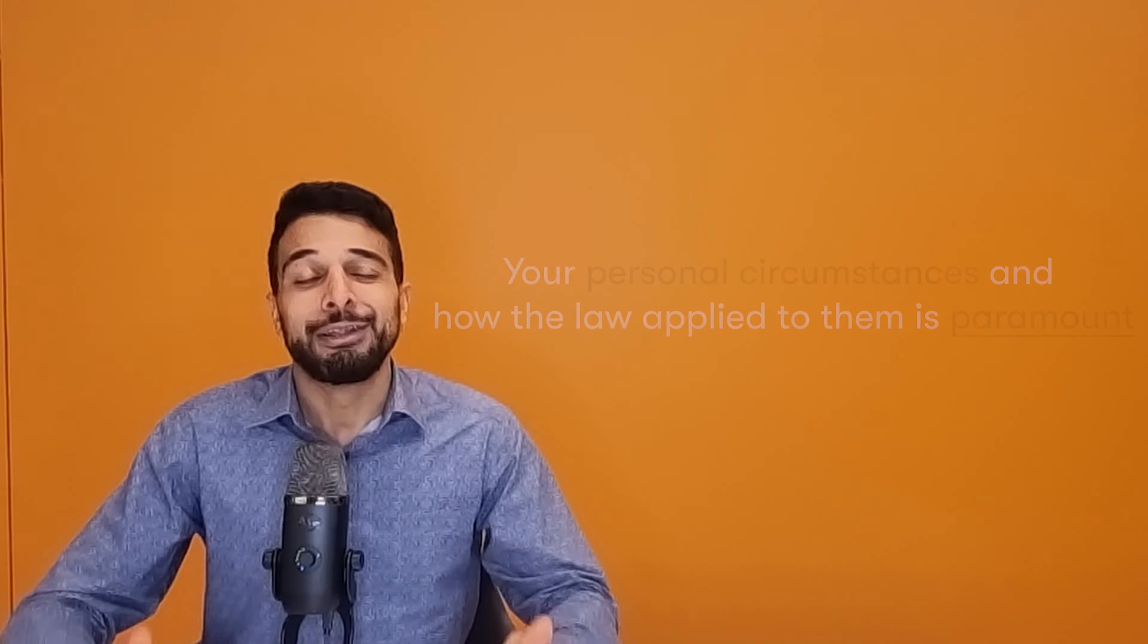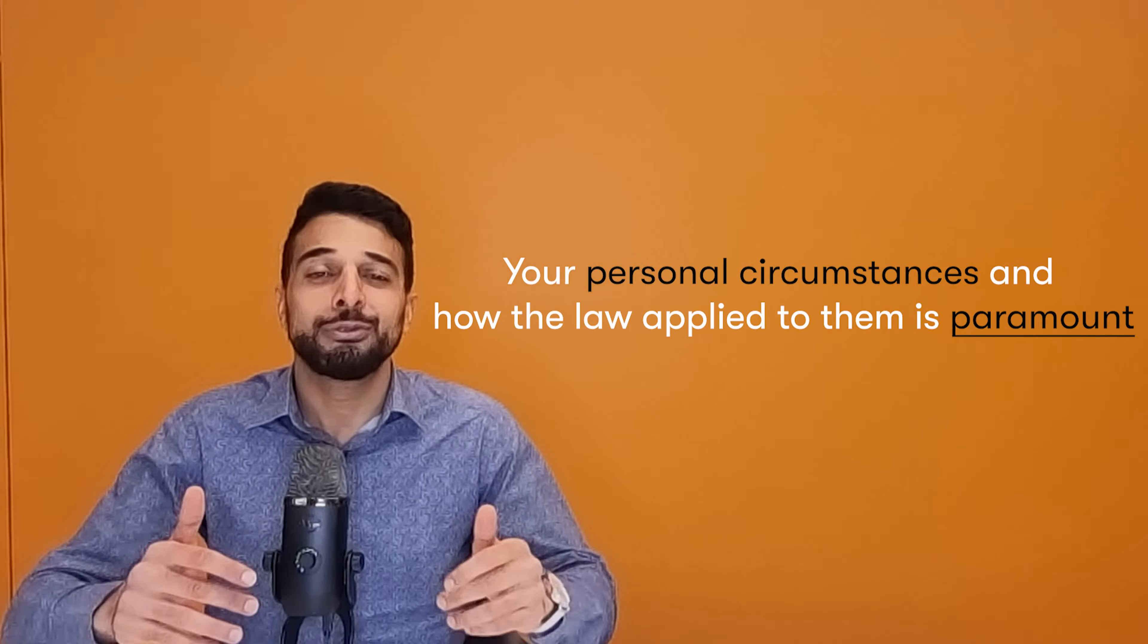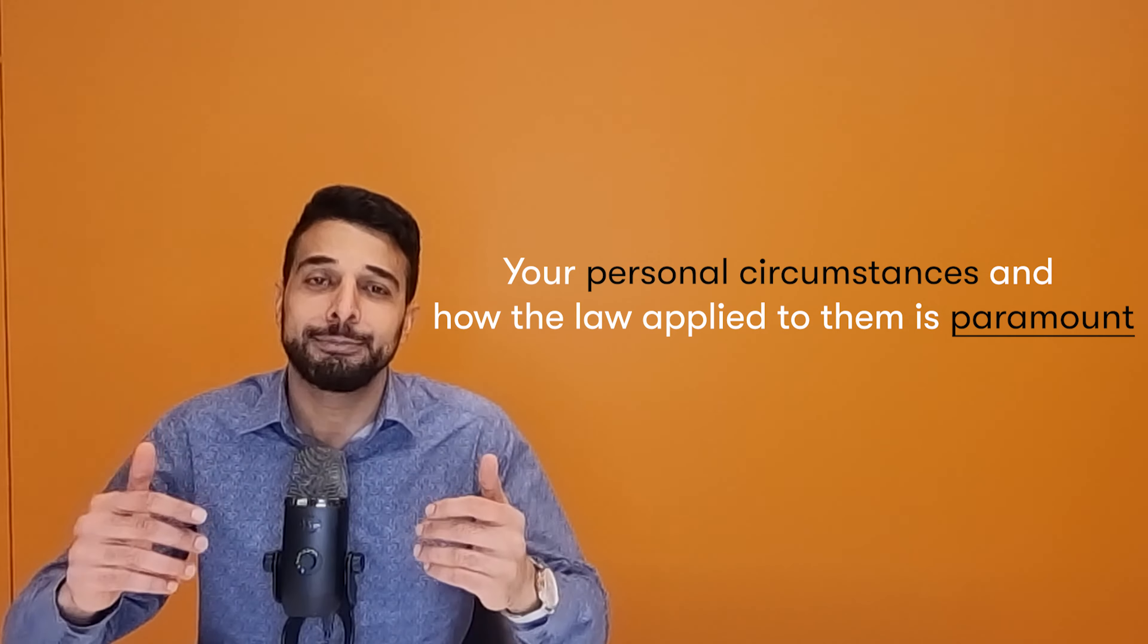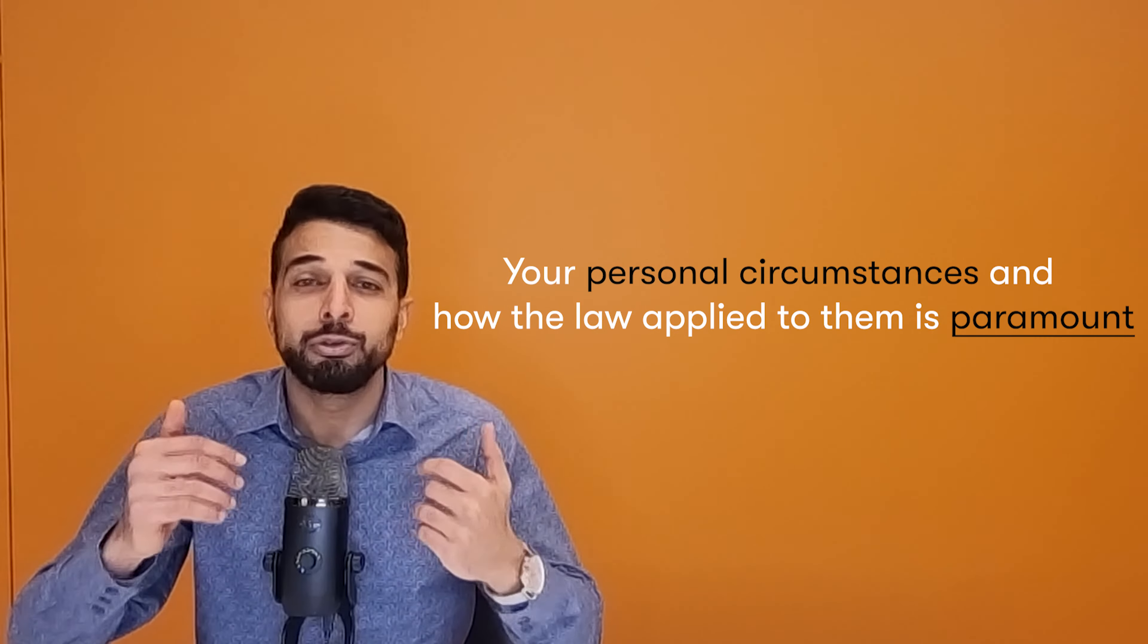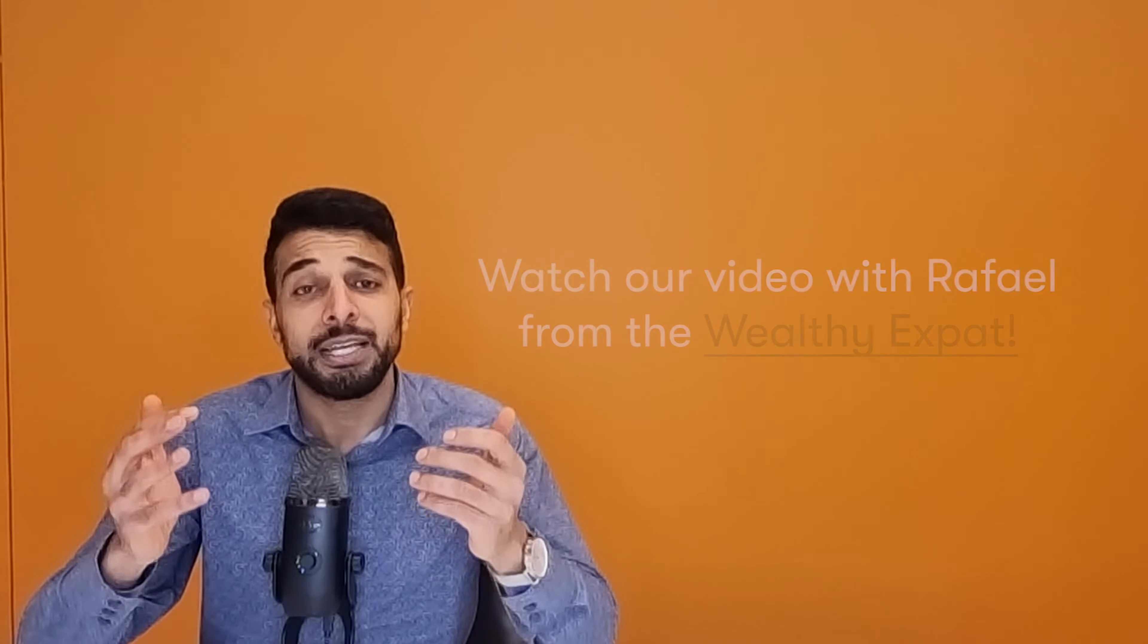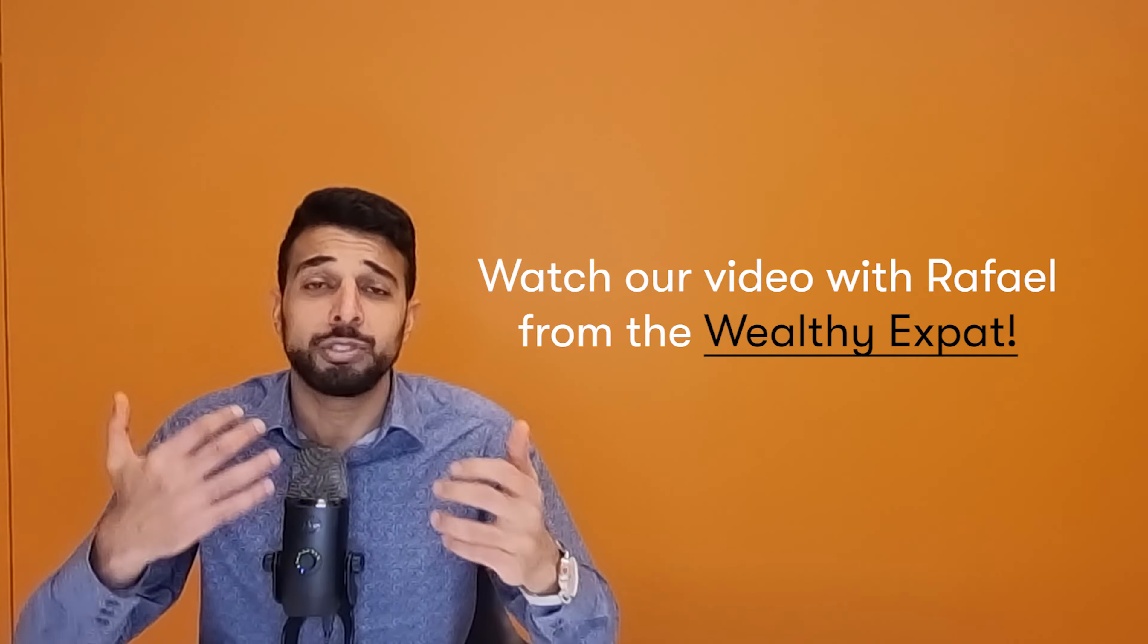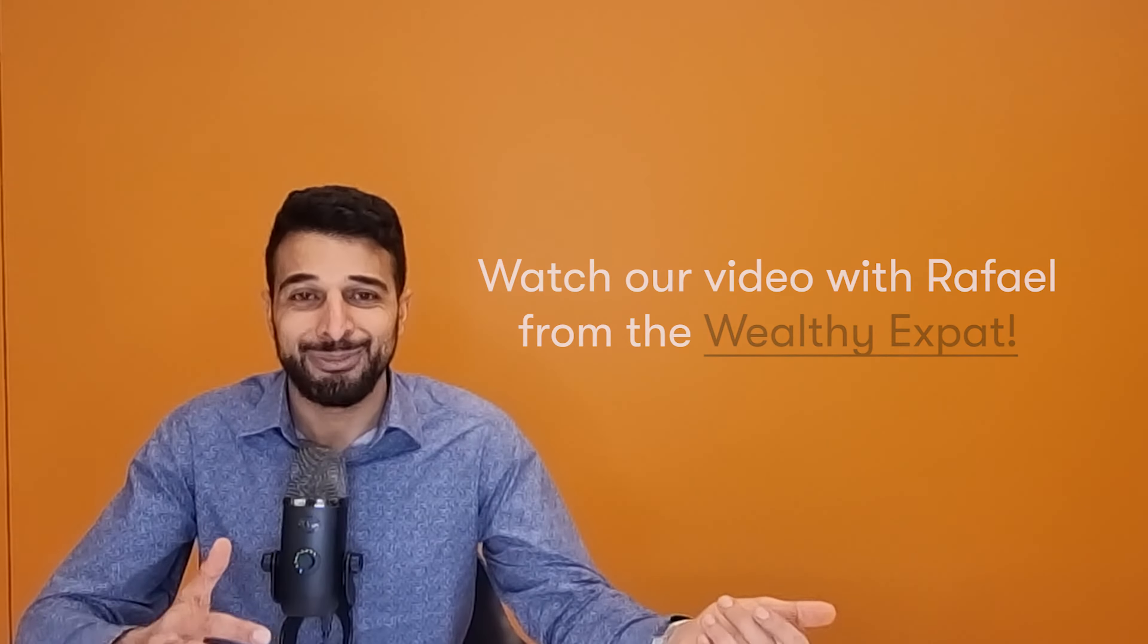So how do we cease Australian tax residency? I'm glad you asked. It comes down to your personal circumstances. And look, it always comes down to your personal circumstances and how the law is applied in that situation. For the purpose of this video, I'm going to talk about the current tax laws, how they are today, and not about the proposed tax laws coming. There is tax reform coming in Australian tax residency. I speak about it in other videos. I'll link them below so you can take a look and learn about that as well.